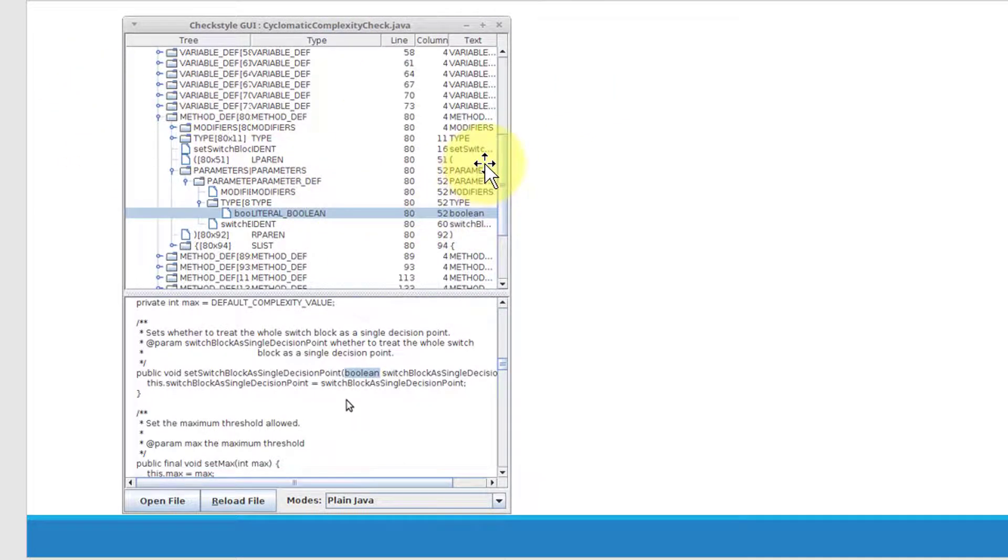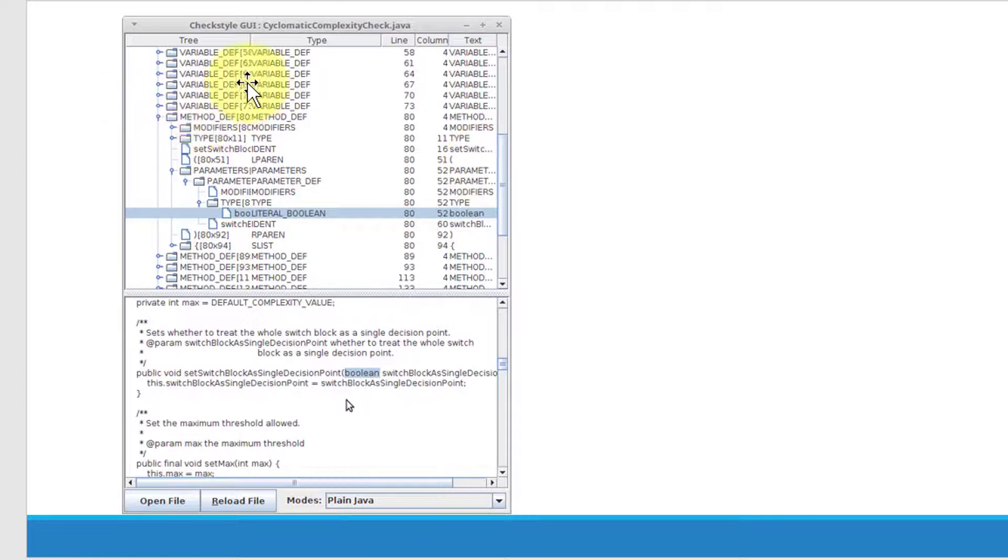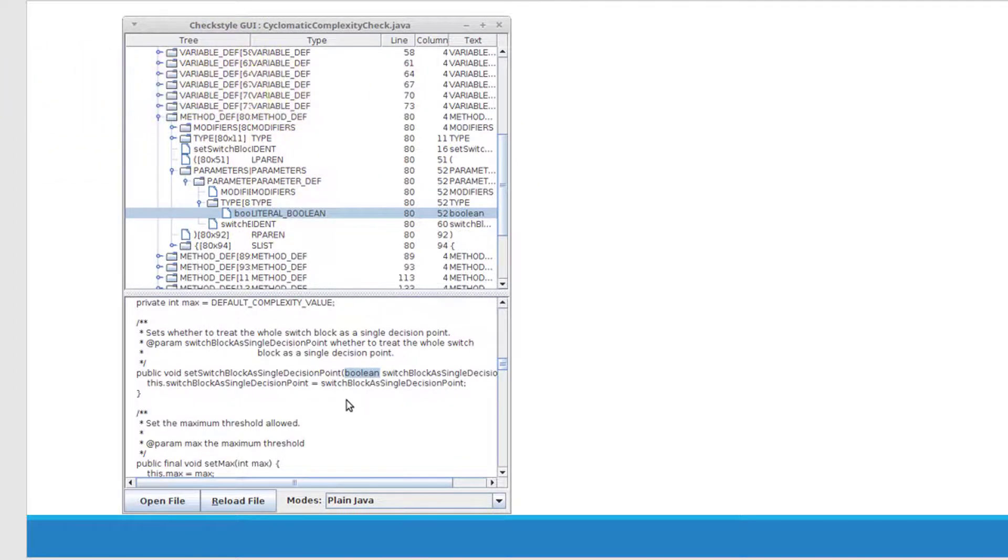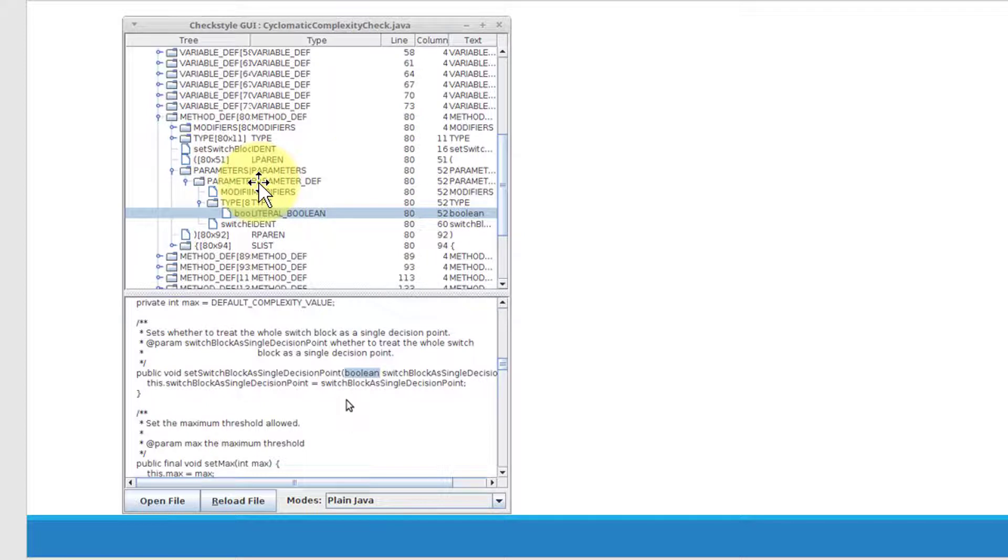And each and every file that we are going to execute will be split into a tree. Tree in the sense, each and every element right from the brackets, variables, method declaration, everything will be split as a tree.